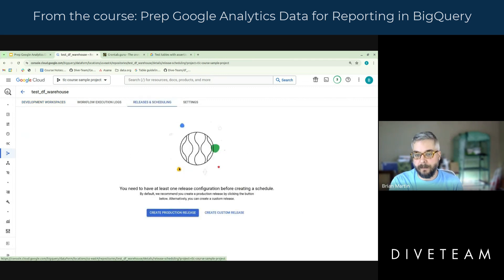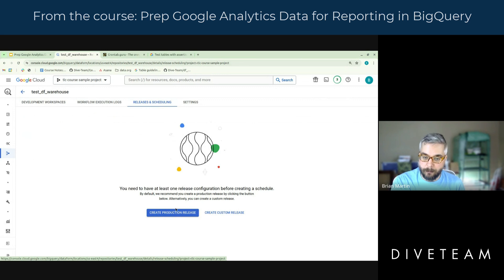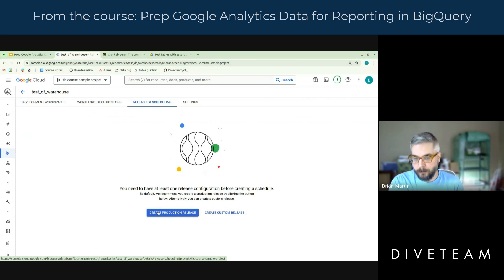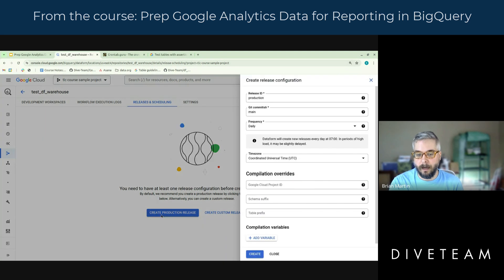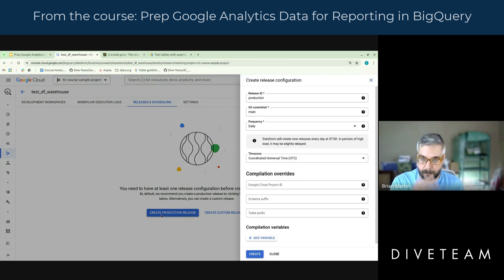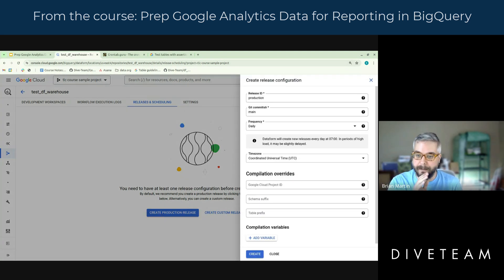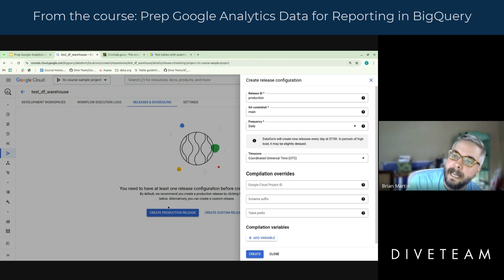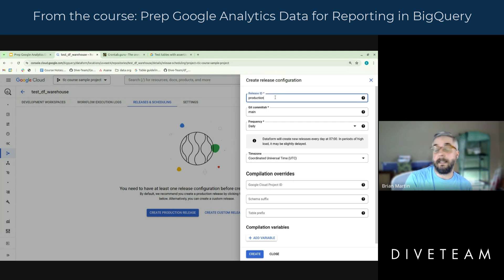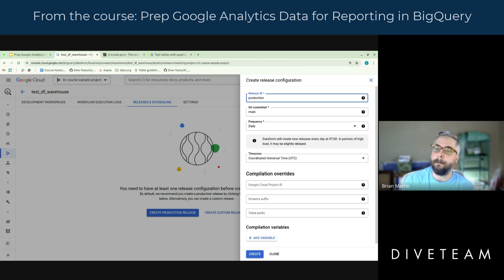If you haven't done this yet, you'll get this landing page. They're going to ask you if you want to create a production release or a custom release. We're going to go with a production release. Even if this is dev data for you, we're going to think about production as being more of a state of mind than anything. And you'll see that it's automatically given us the ID or name of production, which I usually keep the same.